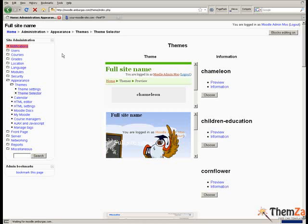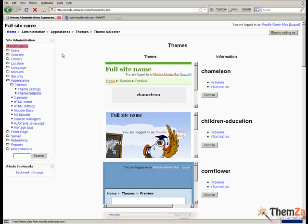To make the Children Education theme the default design theme for your Moodle website, simply click the choose button to the right of the theme's thumbnail.